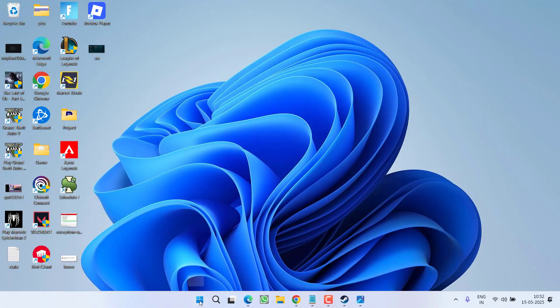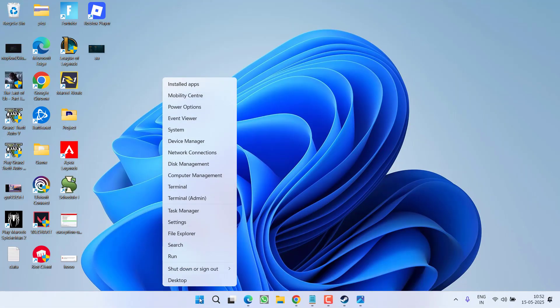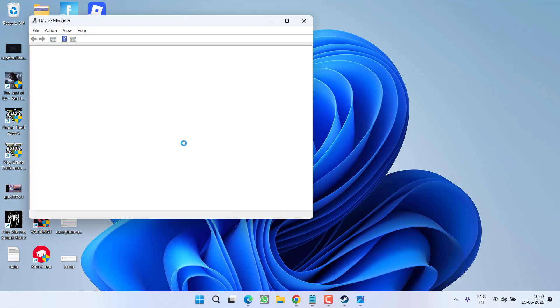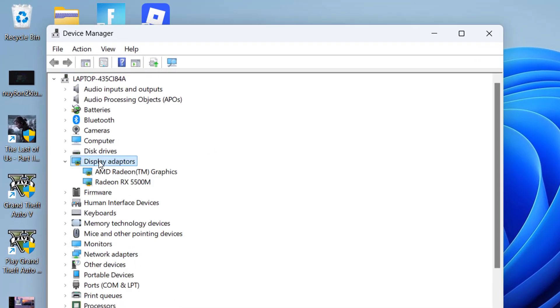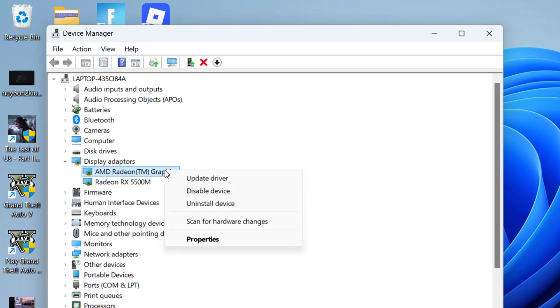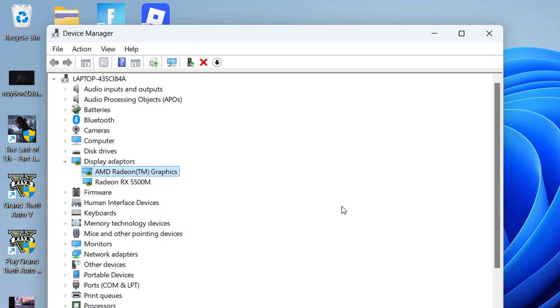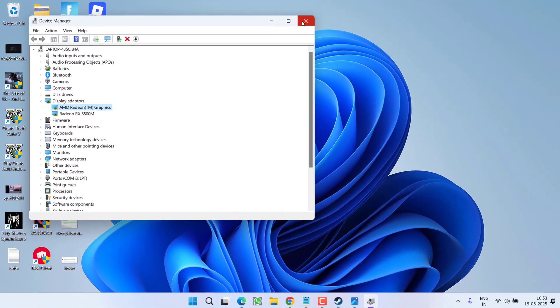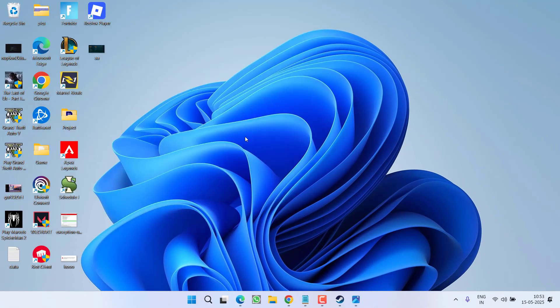Right-click on start menu, choose the option device manager. In device manager, you need to expand your display adapter. From here, first one must be your integrated GPU and second one is your dedicated. You need to right-click on your integrated GPU and choose option disable device. After disabling, launch the game and you will be able to play.